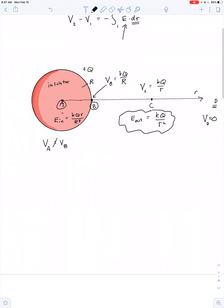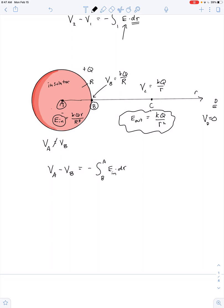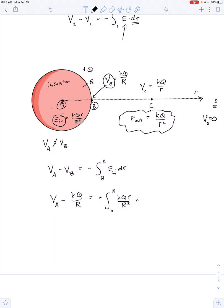To find V at point A, we write: V_A minus V_B equals negative the integral along a path from B to A of E dot dr. Since we're going from B to A, we're only encountering the electric field inside. So V_A minus kQ/R equals the integral from 0 to R of kQr / R³ dr.